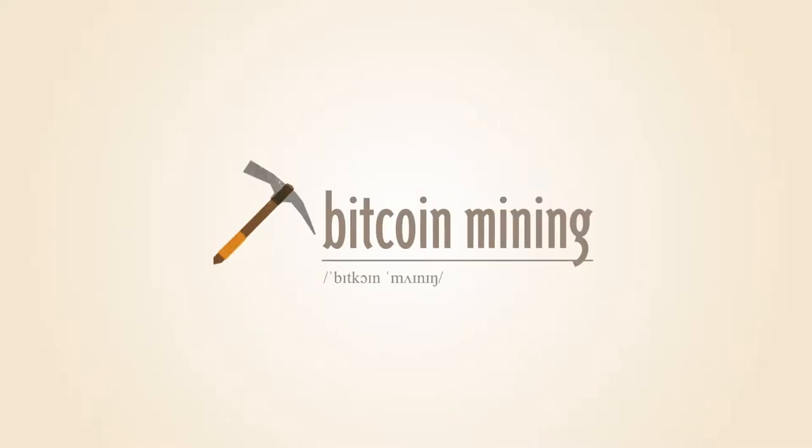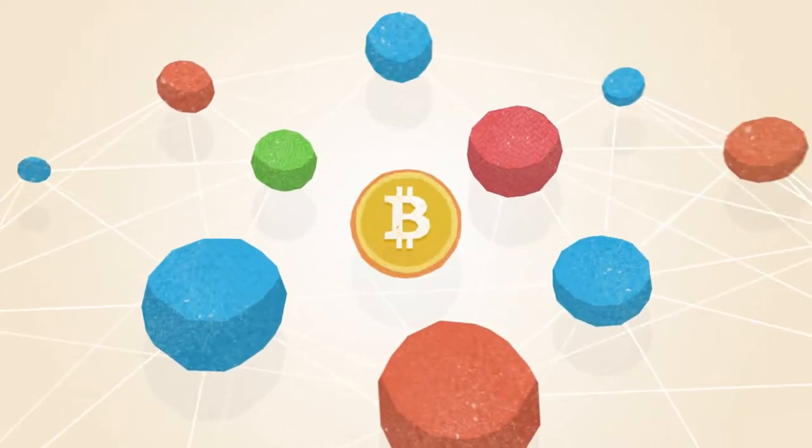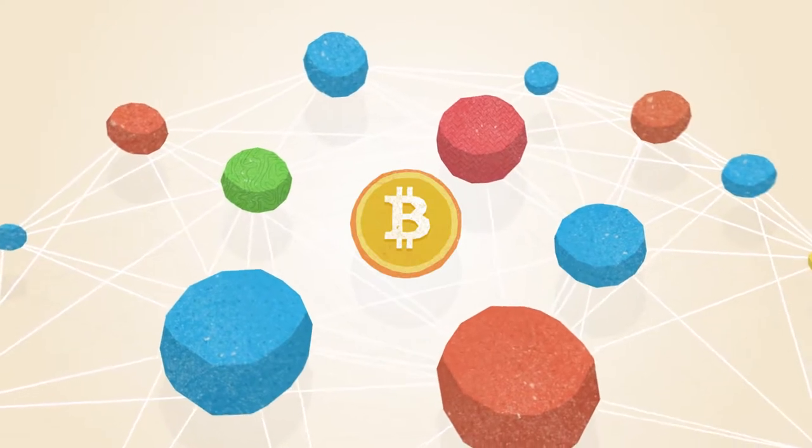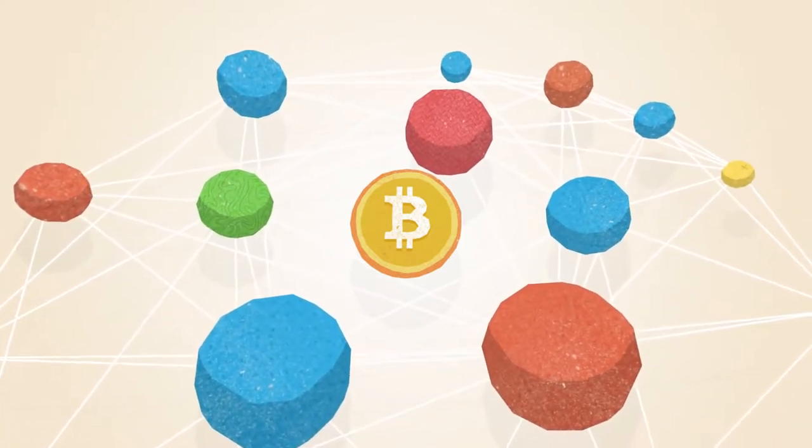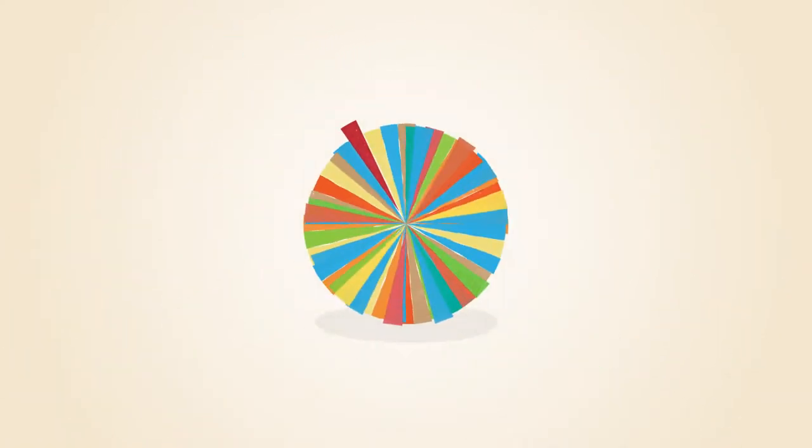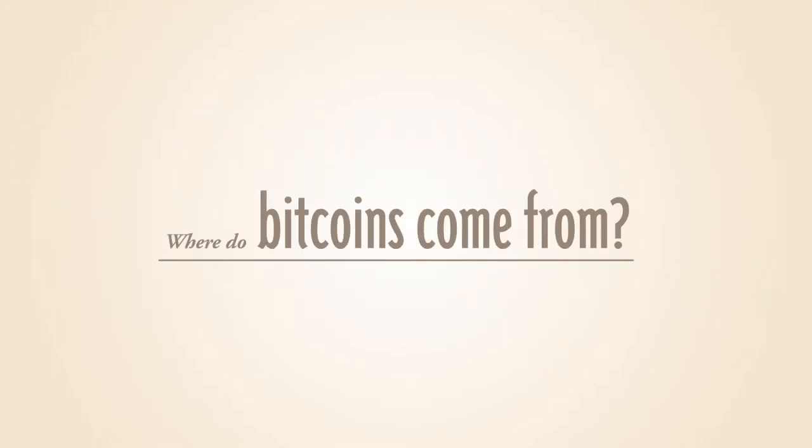What is Bitcoin mining? Bitcoin operates as a peer-to-peer network. This means that everyone who uses Bitcoin is a tiny fraction of the bank of Bitcoin. But where do Bitcoins come from?